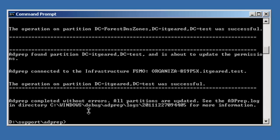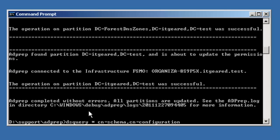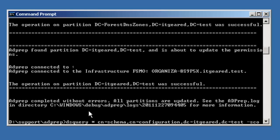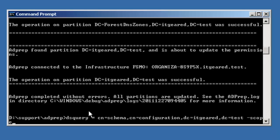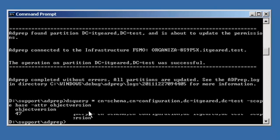Now there are various ways to check the schema version. You can use the ADSI edit, but you can also use the dsquery command. So the command is dsquery * cn=schema,cn=configuration,dc=domain,dc=suffix -scope base -attr objectVersion.